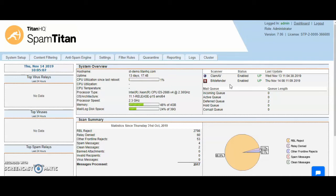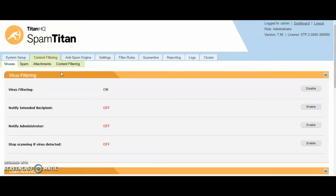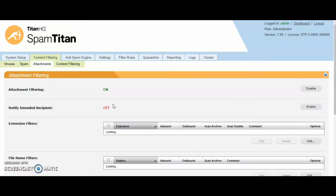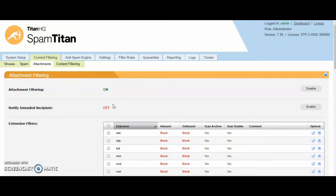If it passes antivirus and sandboxing, it then goes on to our banned attachments. We have a number of attachments that are banned outright and these can be edited at a global level, at a domain group level, and at a domain level also.